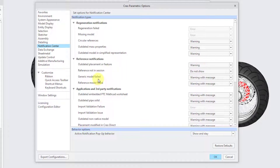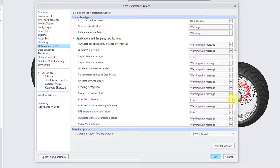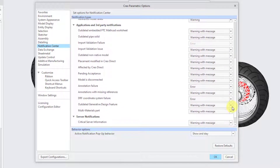For a generic model of a Family Table that has failed, the default is Warning with Message — I think Warning is fine or even Do Not Show. If you have a Reference Model that failed, for something like a Copy Geometry feature, Shrink Wrap, or Merge Inheritance feature, a Warning is good enough instead of Warning with Message.